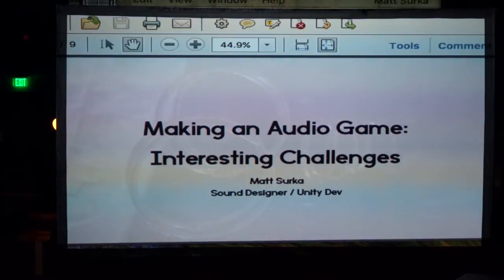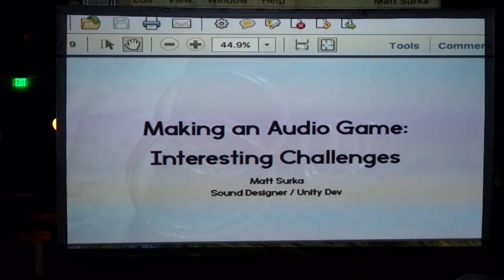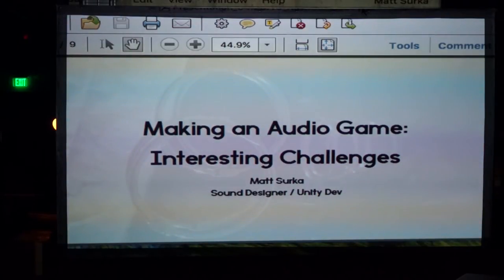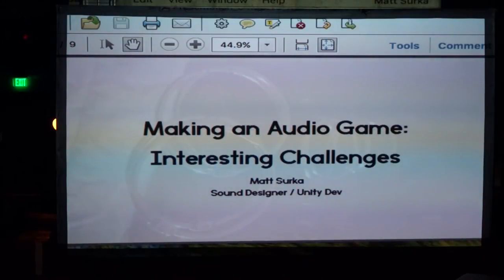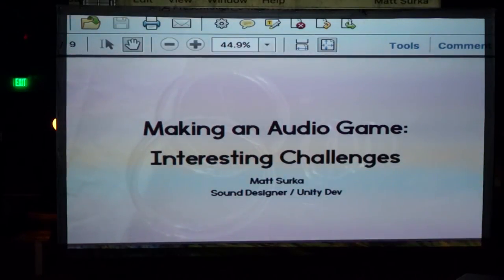In this talk, I want to talk about some challenges that I hit when making an audio game. By audio game, I mean audio only, so it's effectively played on a blank screen. I want to talk about them because I think the challenges are perhaps generally interesting for anyone making any kind of game, and also because I think audio games are a really underserved medium, and if I can convince anyone to work on one, I think I'm doing my duty.